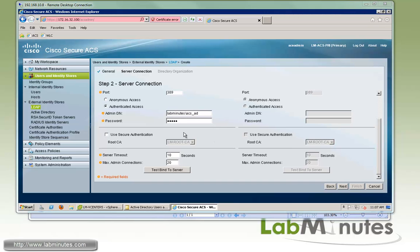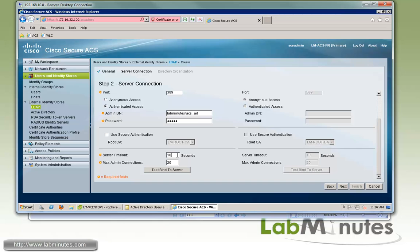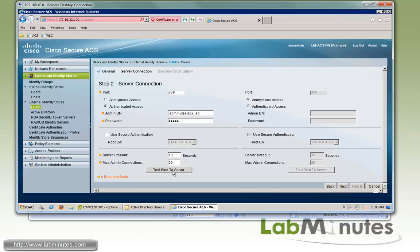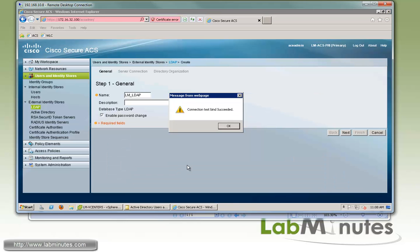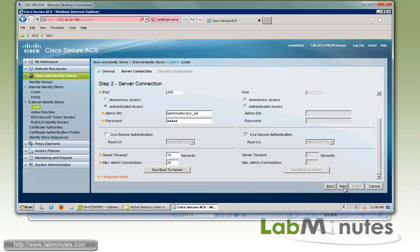And if you want to support secure authentication, you will check this box right here and then specify the root certificate that you want to use to verify the secure connection. You can also adjust the server timeout as well as the maximum admin connections. Then we can go ahead and test our server and you can see we can bind successfully. Then we can click next.